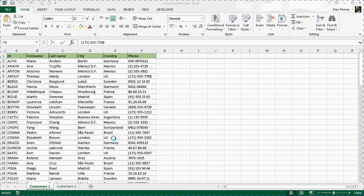Hello and welcome to this video tutorial from ComputerGaga.com. In this video, we're going to look at how to compare two lists using the VLOOKUP function.